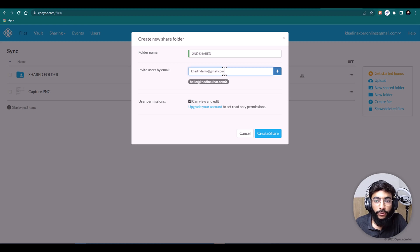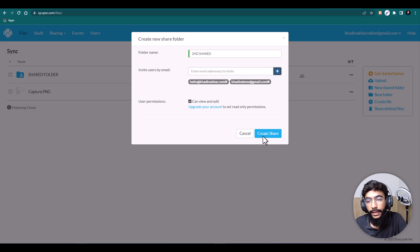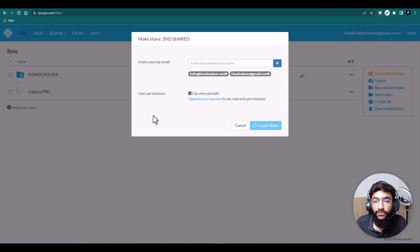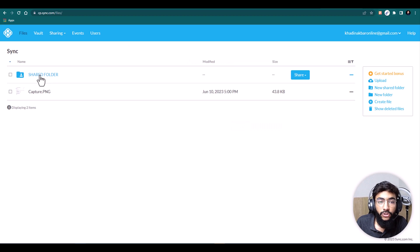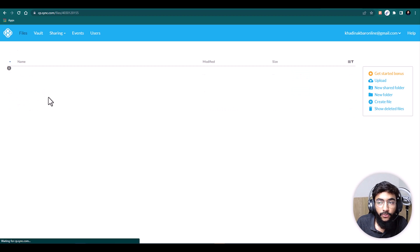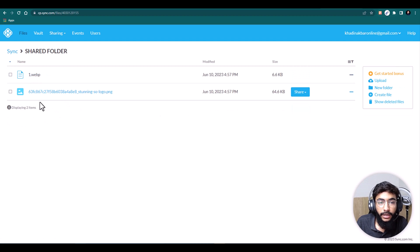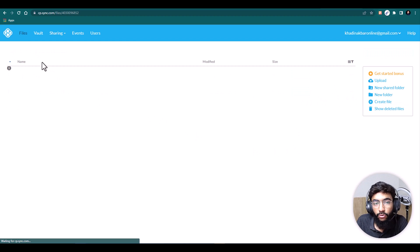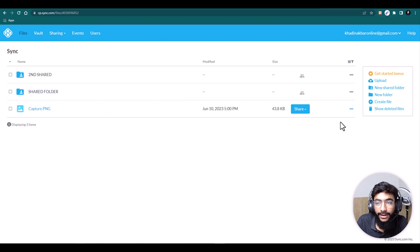I'll invite two people and hit Create Share — it creates the shared folder. I've already created a sample shared folder here, and I've uploaded two files in it that are now shared with other people.